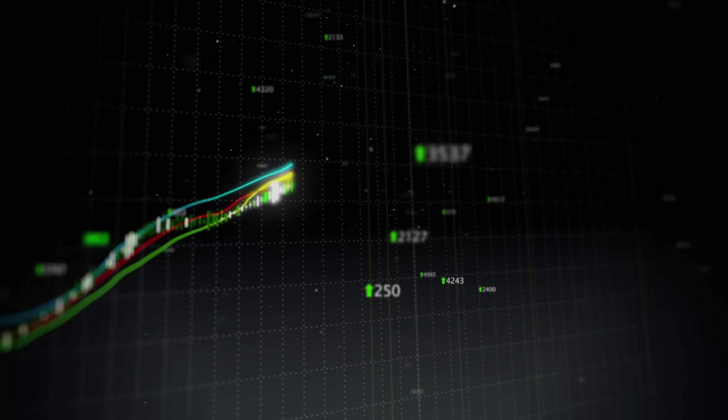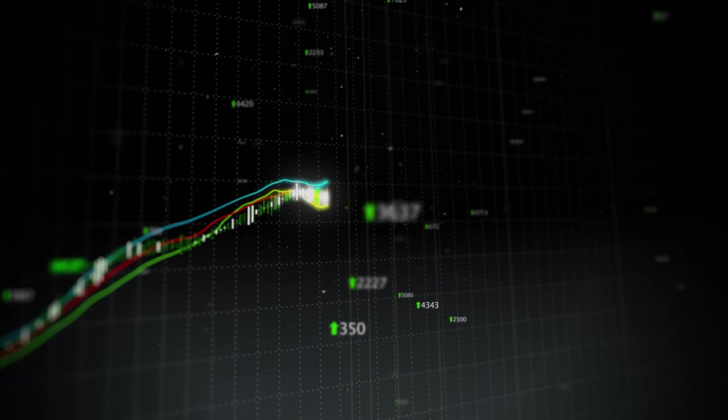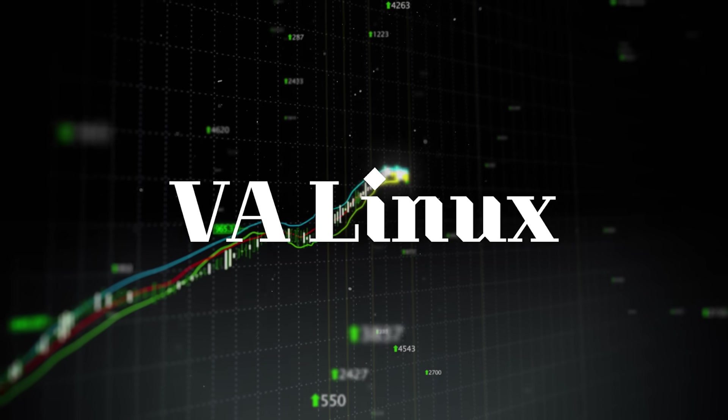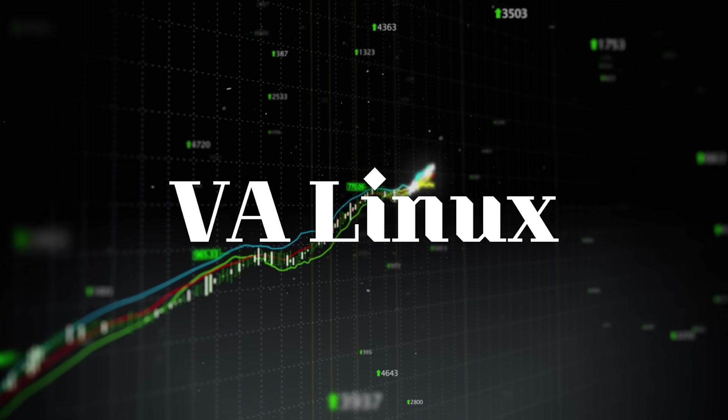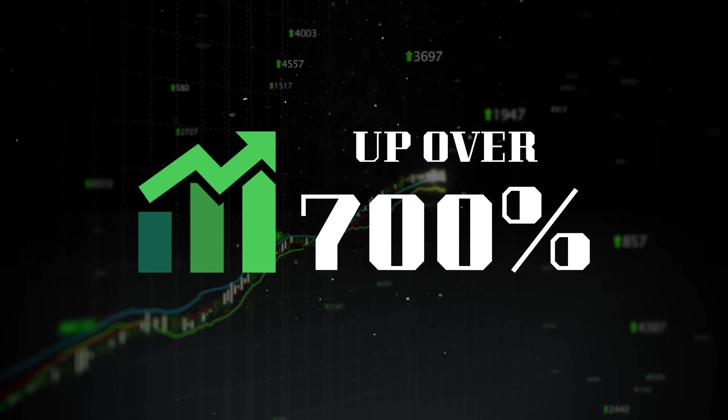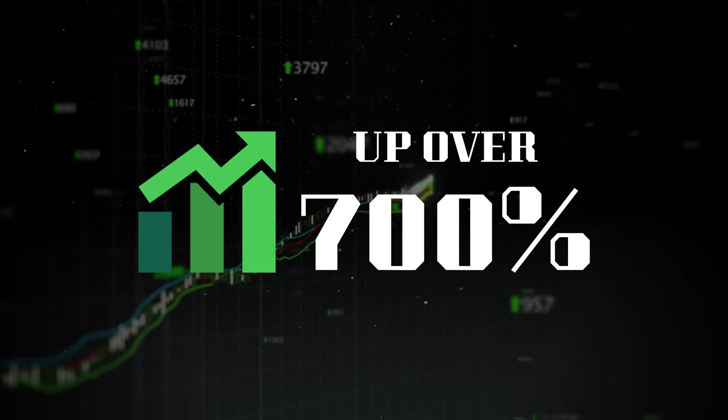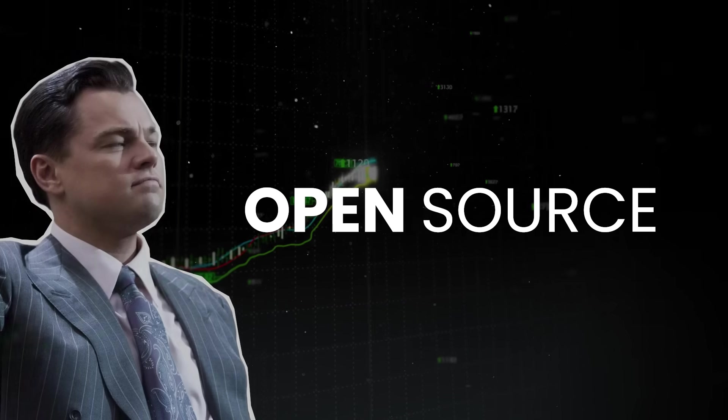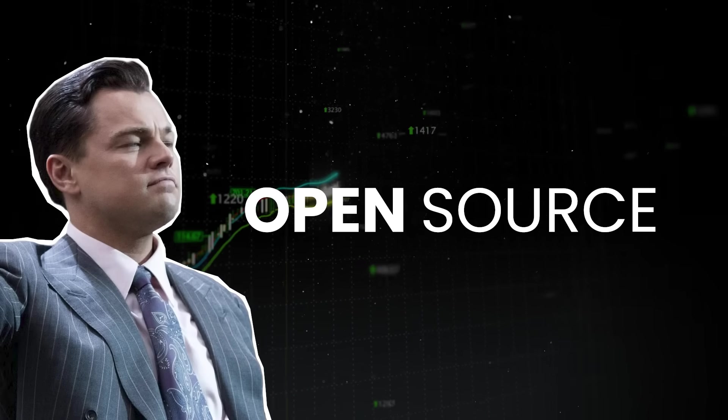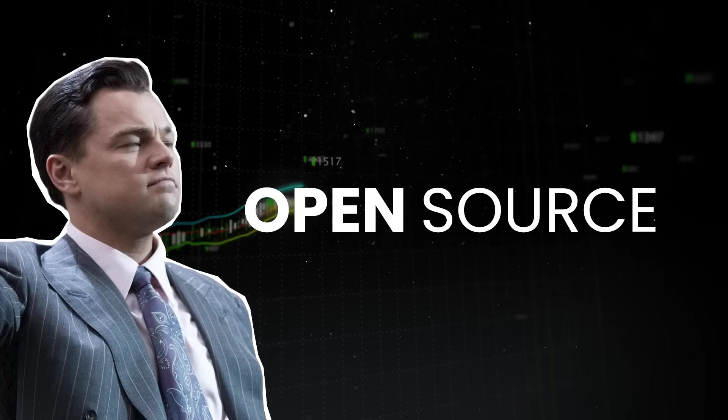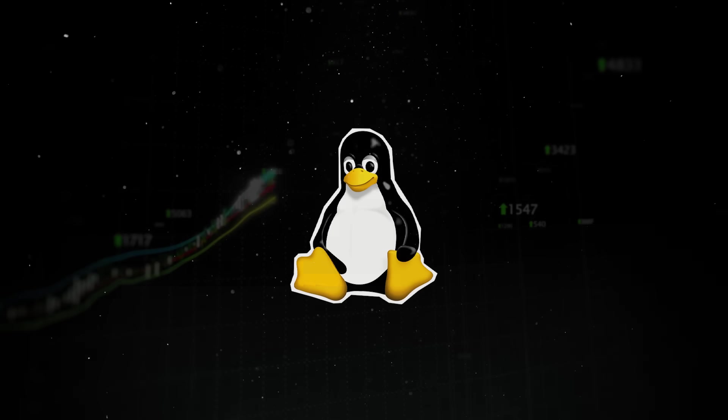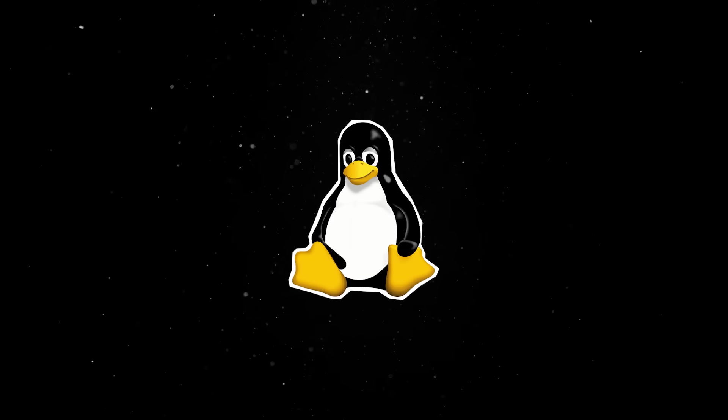Then, in 2001, something huge happened. A company named VA Linux went public during the dot-com boom, and the stock price exploded. For a brief moment, open source was Wall Street's darling. Of course, the bubble burst, but the message was clear. Linux had arrived.